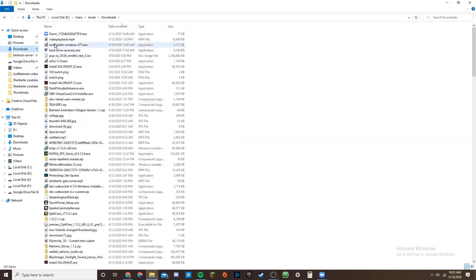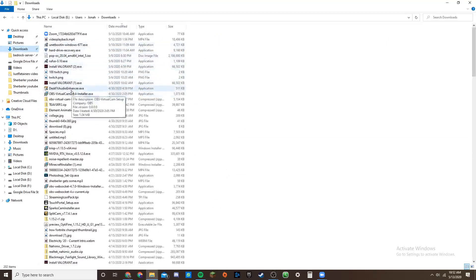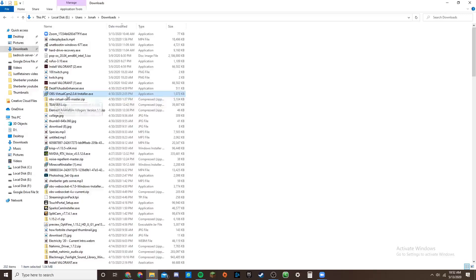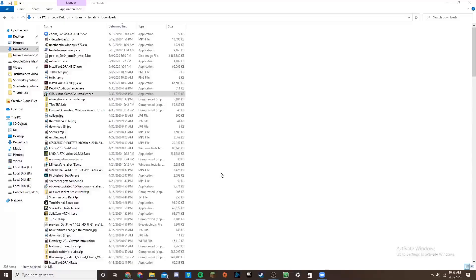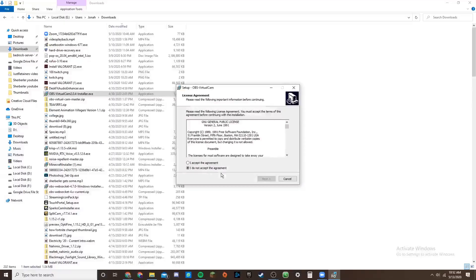So first you need to download the installer. Once you have that, it's just OBS Virtual Cam 2.0.4. There we go. We open that up. We need to give it admin rights. You accept.